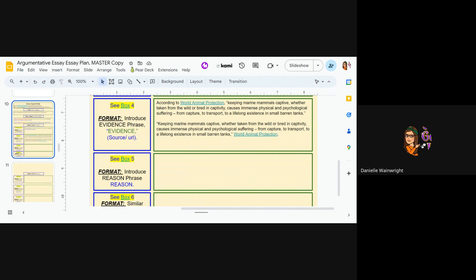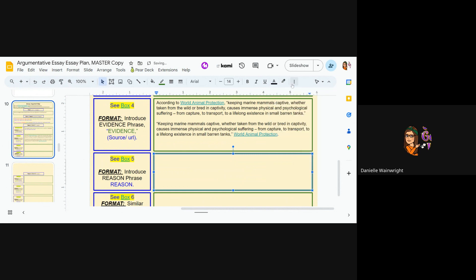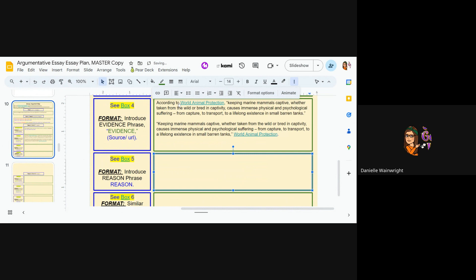So this is talking about how keeping animals in captivity causes physiological harm. So I'm going to go, and again, I have to change this to not be black and I need it to go over here.